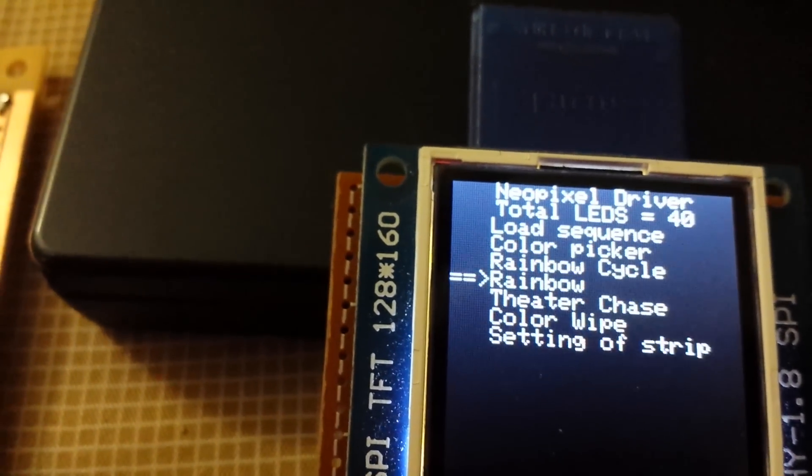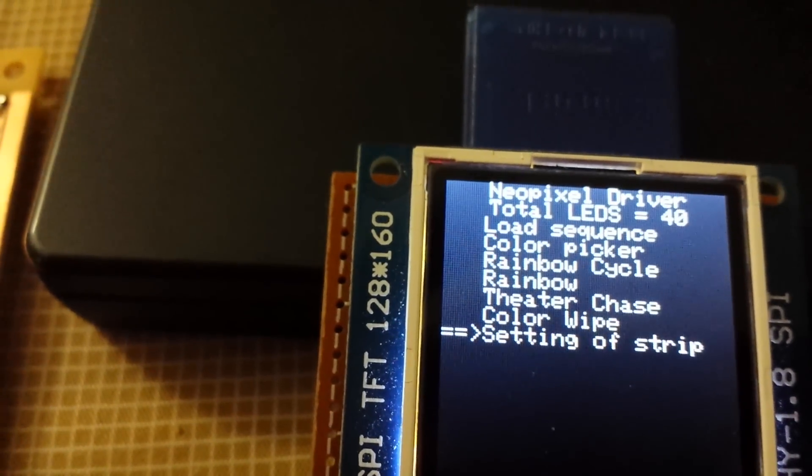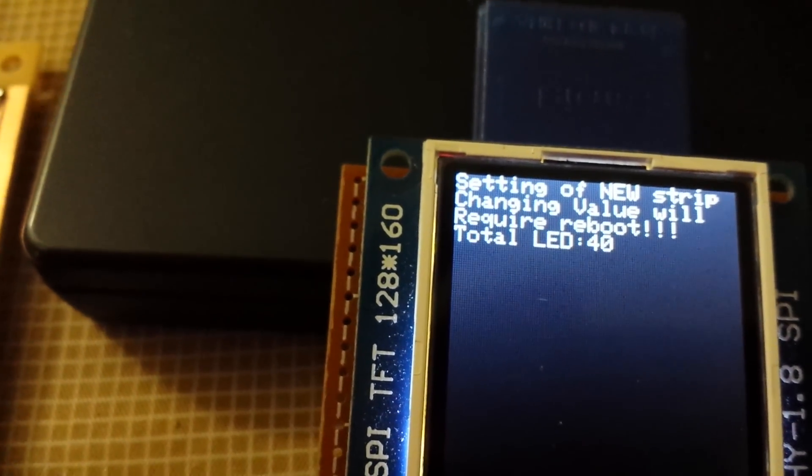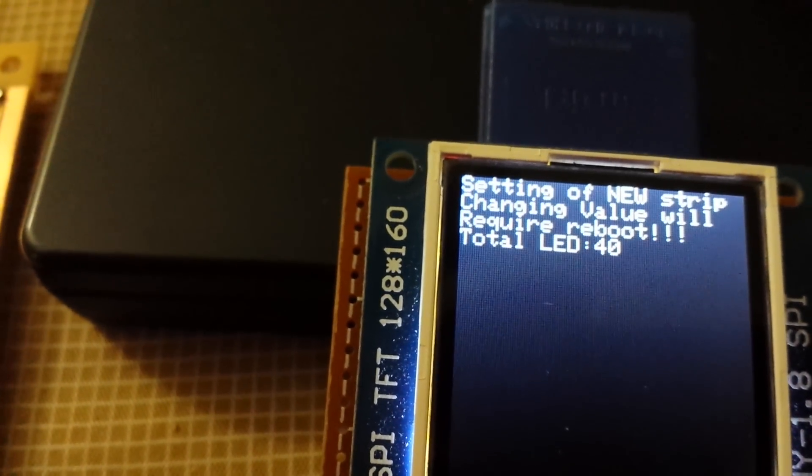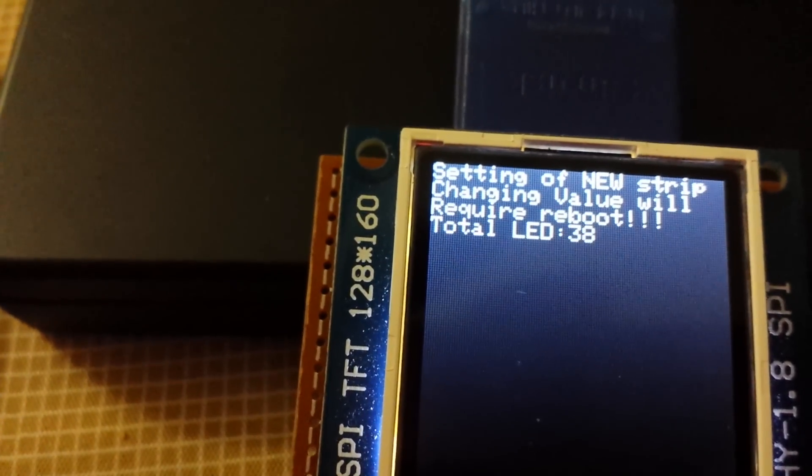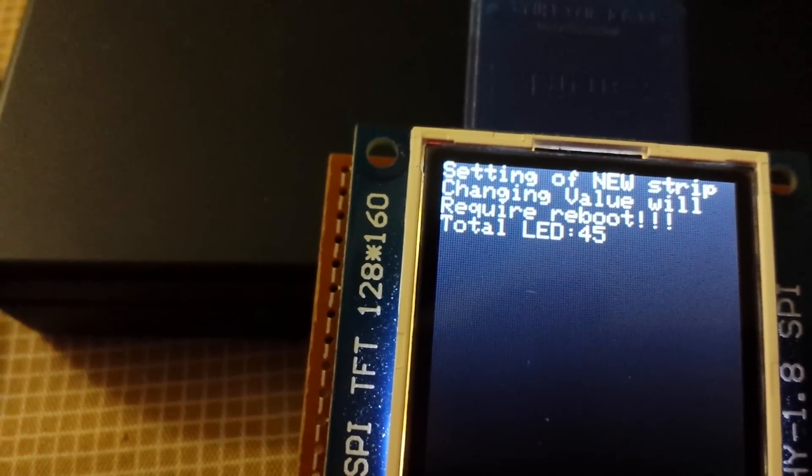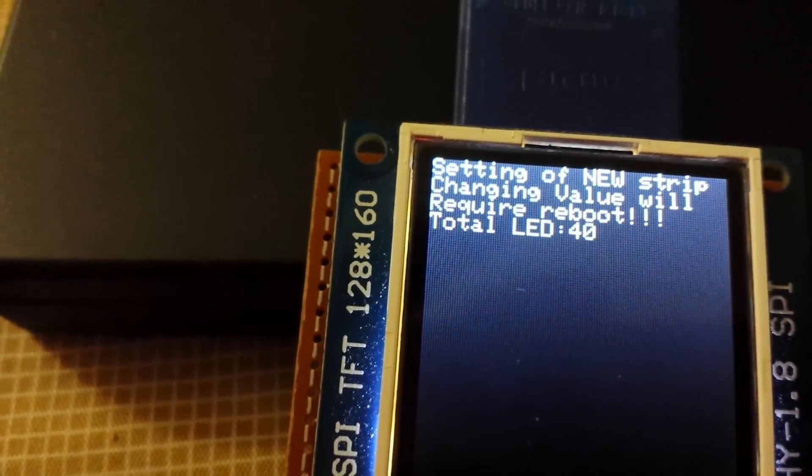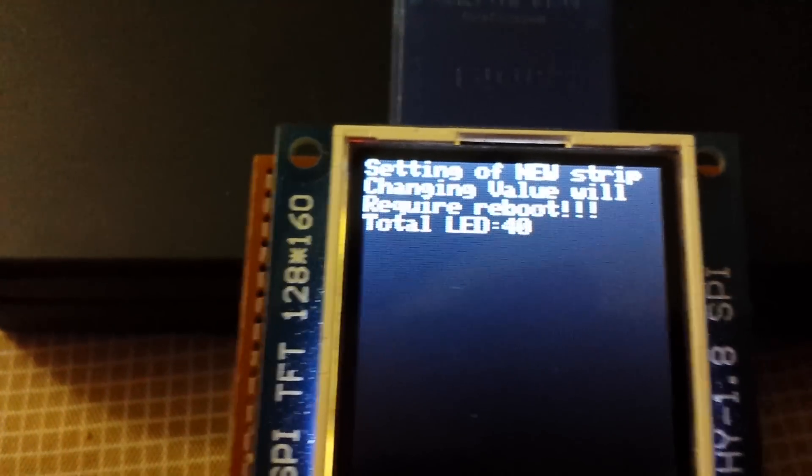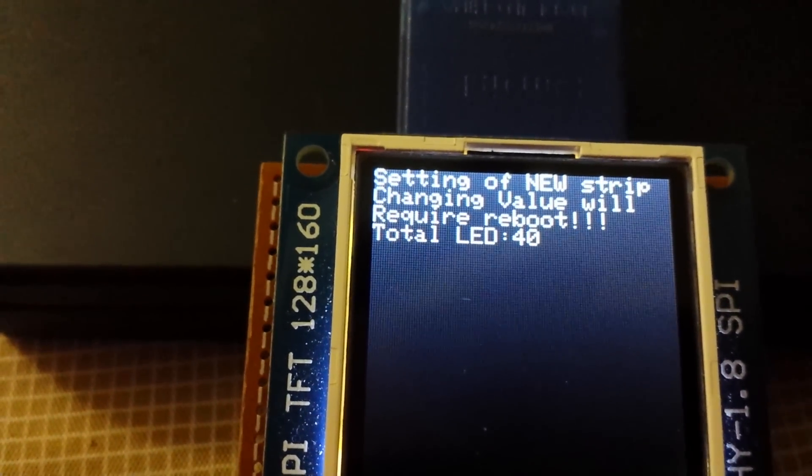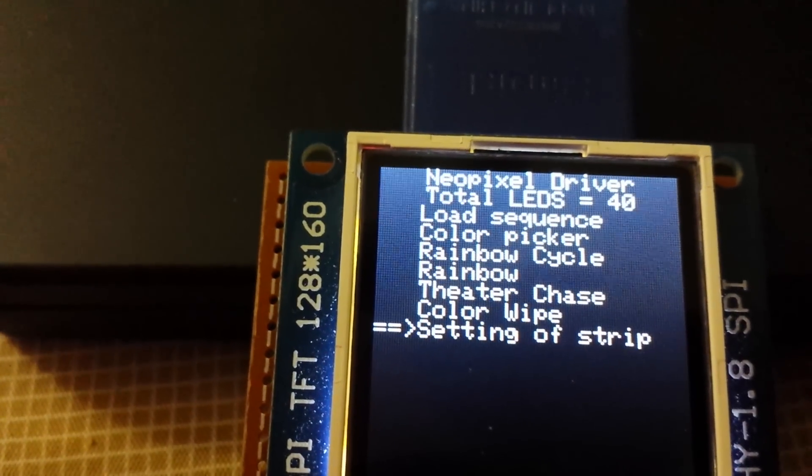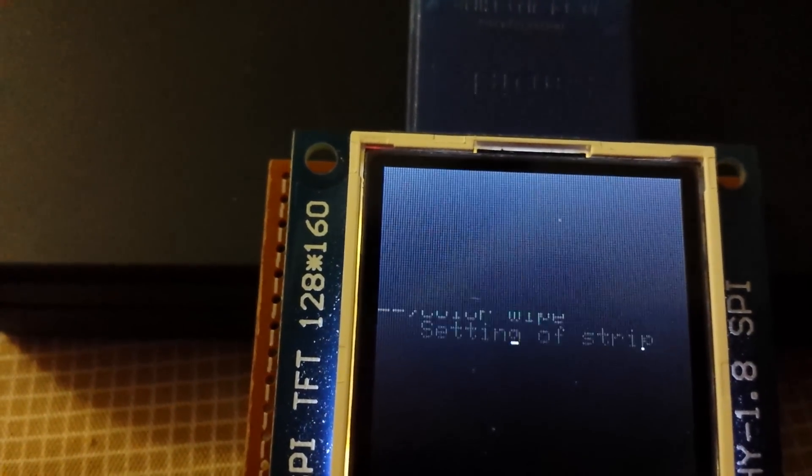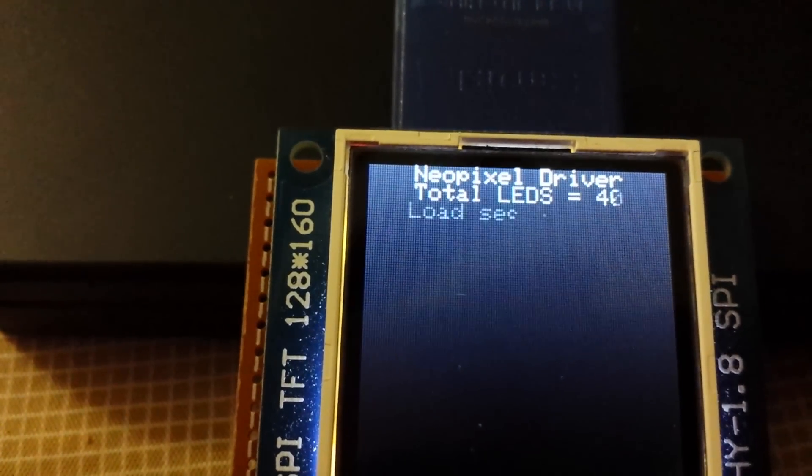So if I go to settings of the strip, I can see that I can change the value. I can increase them and reduce them. And the program won't record it unless the number is different than the one that was previously in there. So I'm not going to change it because I do have 40 LED.